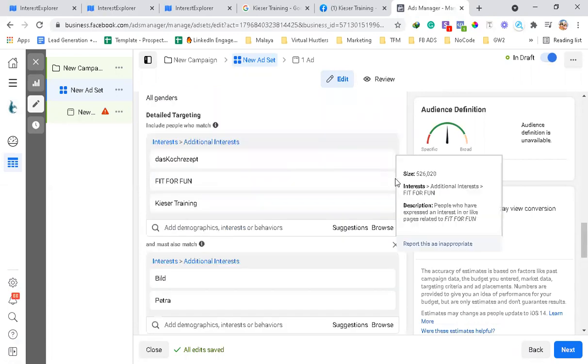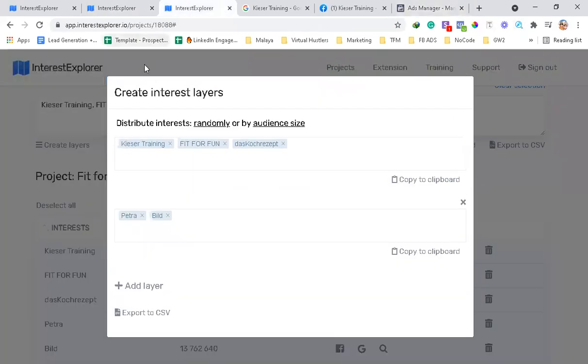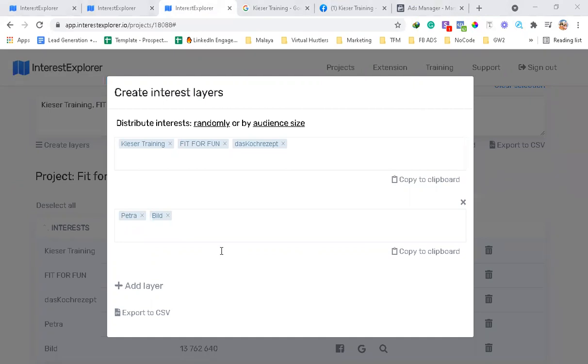So the reason this tool, in my opinion at least, is the best option for audience insights is because it's tapping directly into Facebook's API, and a lot of these interests are hidden, so you can't find them inside Audience Insights or inside detailed audiences.